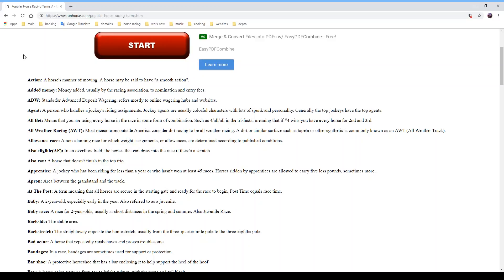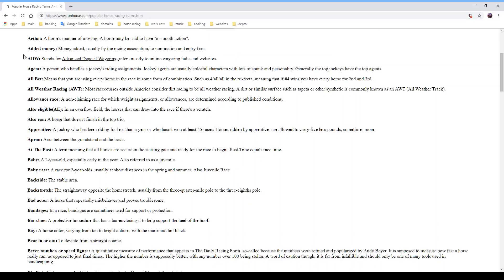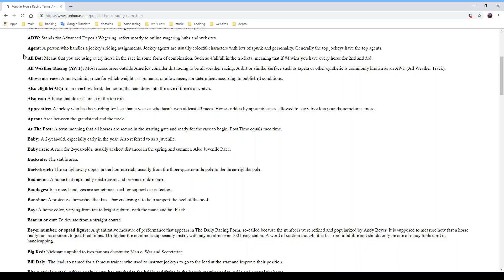'ADW' stands for advanced deposit wagering and refers mostly to online wagering hubs and websites such as Twin Spires or TVG. An 'agent' is a person who handles a jockey's riding assignments, also known as a jockey agent. They can be colorful characters with lots of spunk and personality.